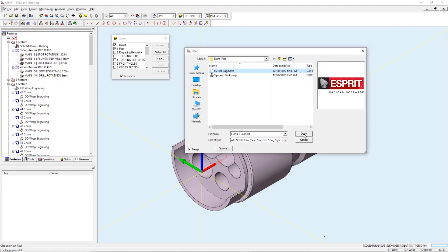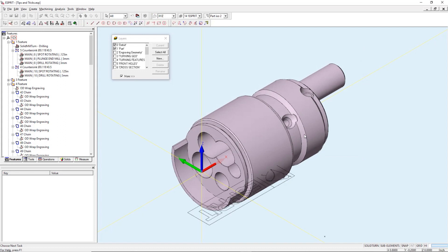Now that the geometry has been imported we need to check the orientation. I can see the logo needs to be rotated by 90 degrees.